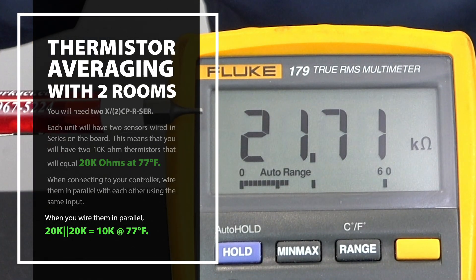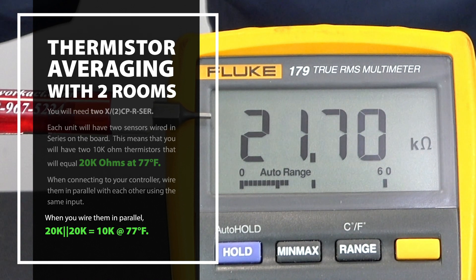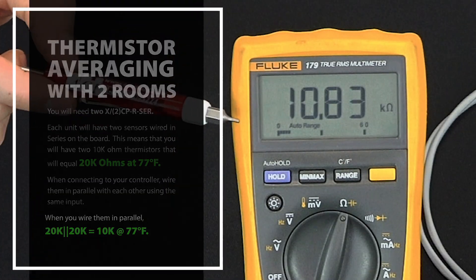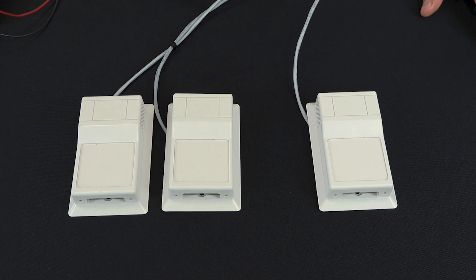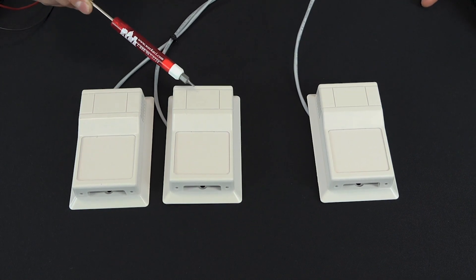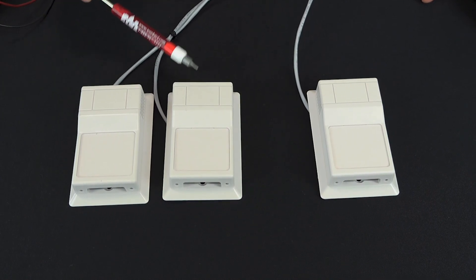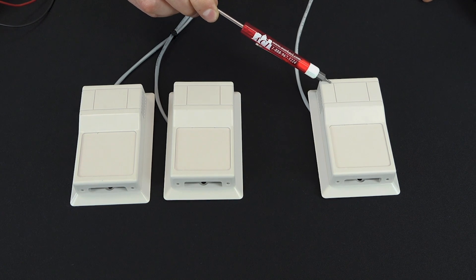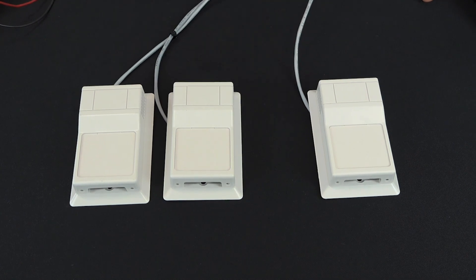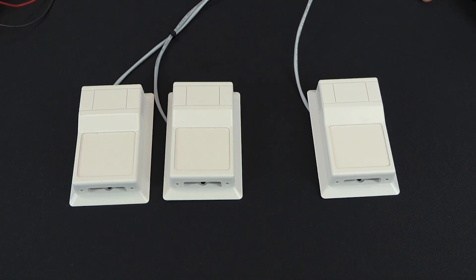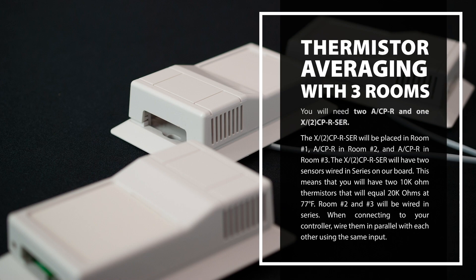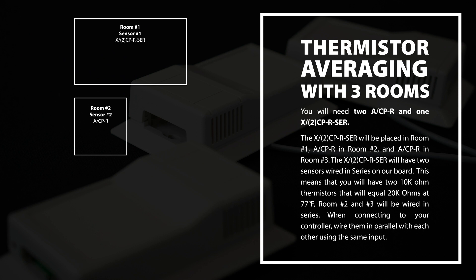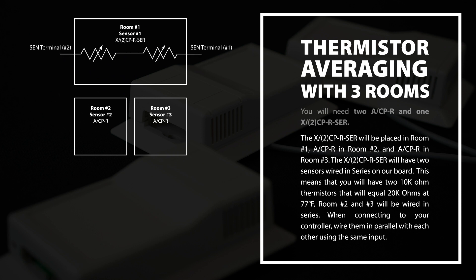To average three rooms, you will need two A-CP-R and one X-2CP-R-SER. The X-2CP-R-SER will be placed in room number one. The A-CP-R in room number two and also another A-CP-R in room number three. The X-2CP-R-SER will have two sensors wired in series on our board. This means that you'll have two 10K Ohm thermistors that will equal 20K Ohms at 77 degrees F.